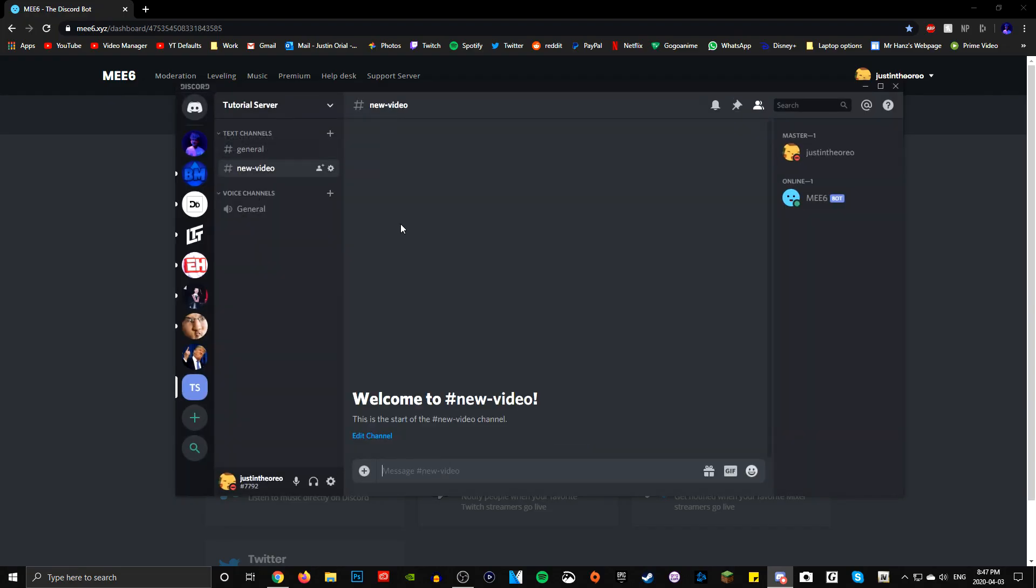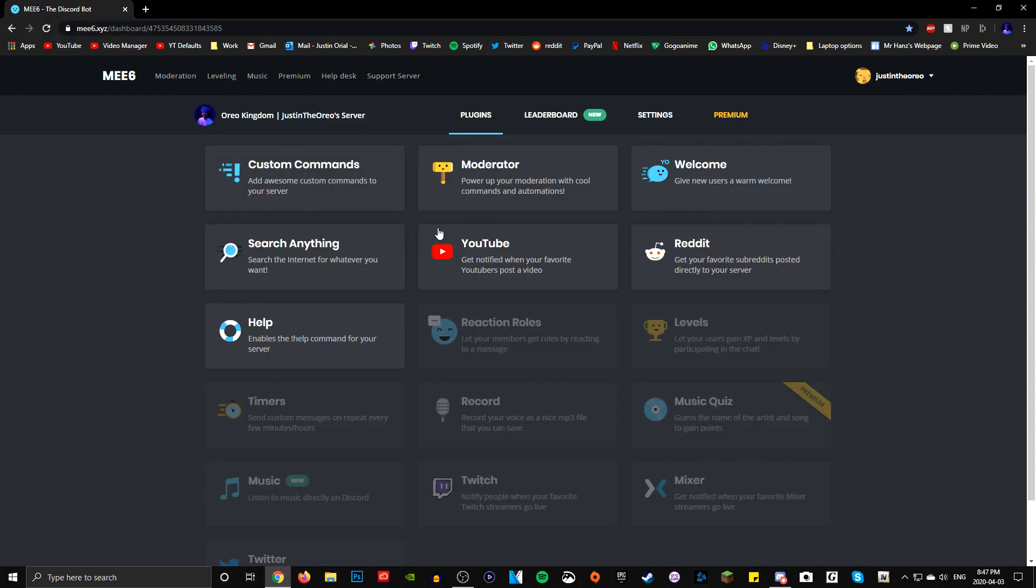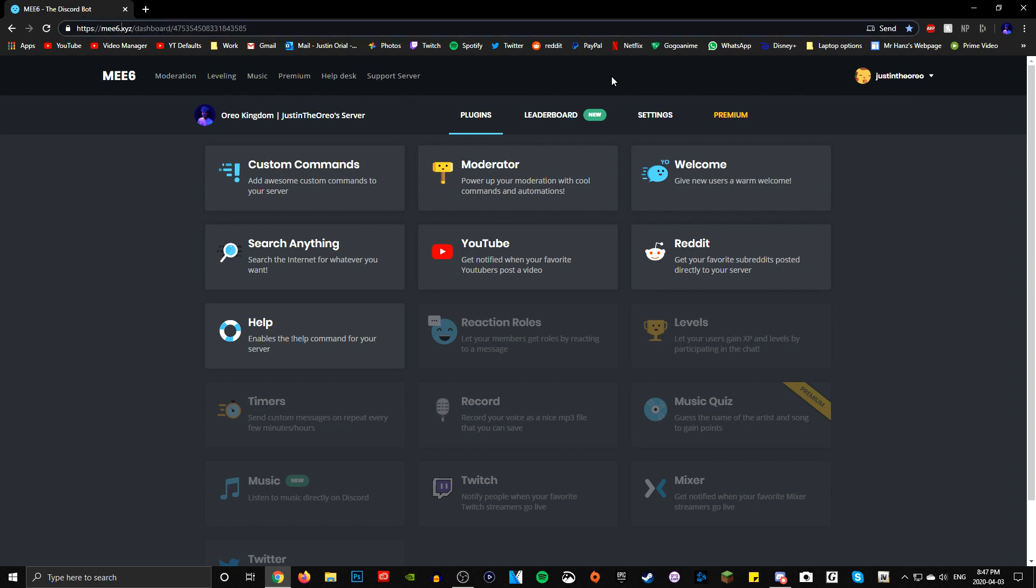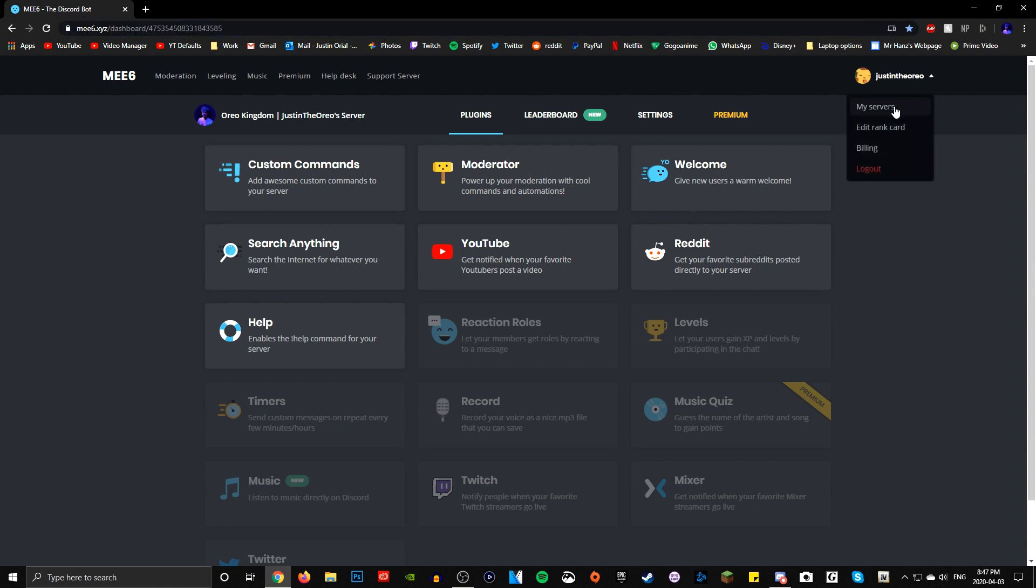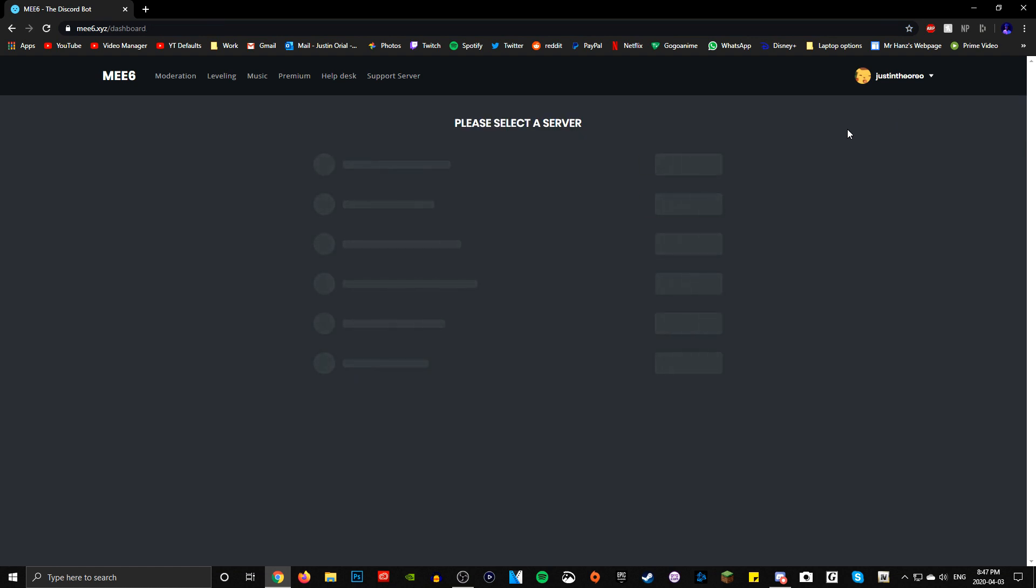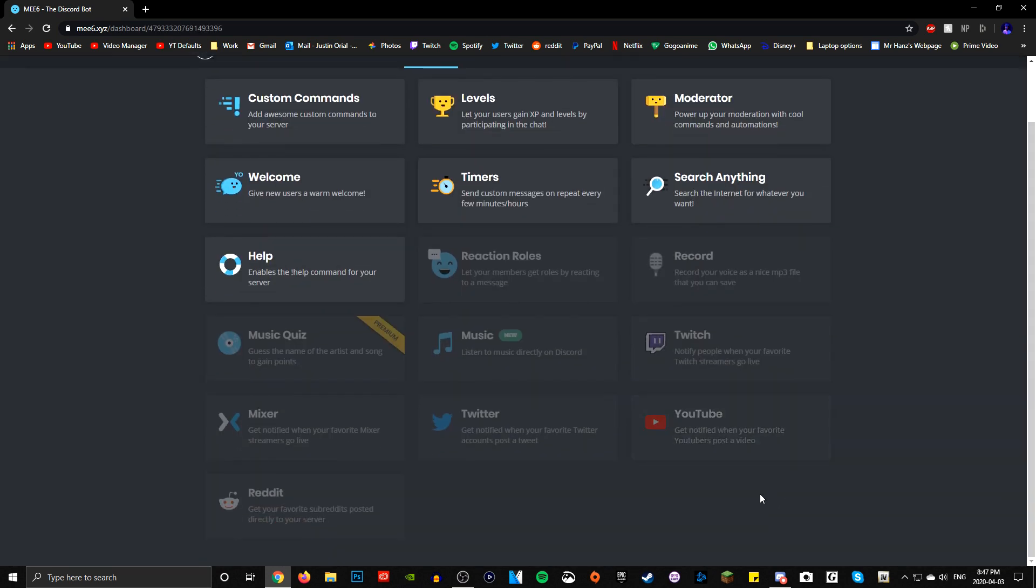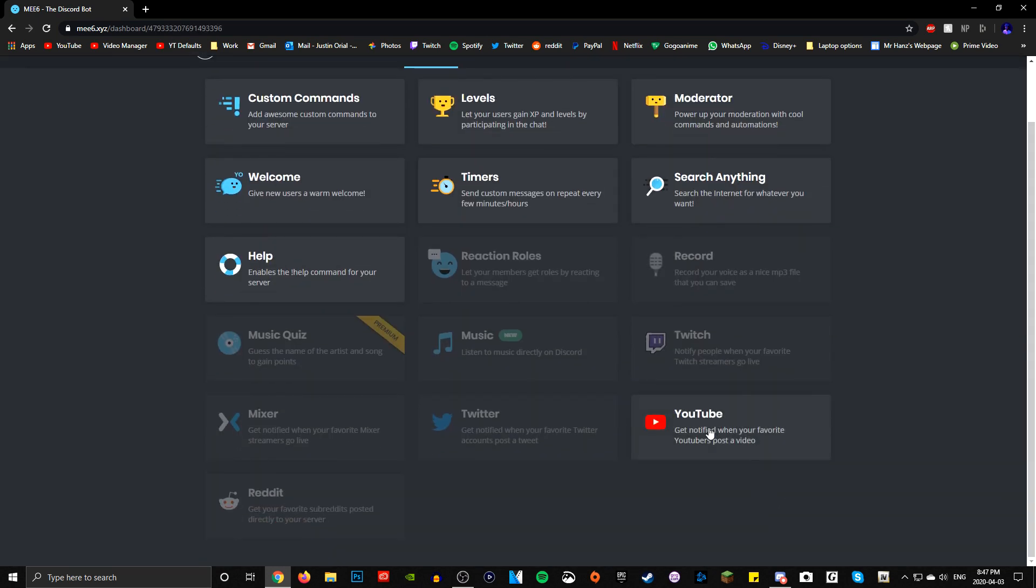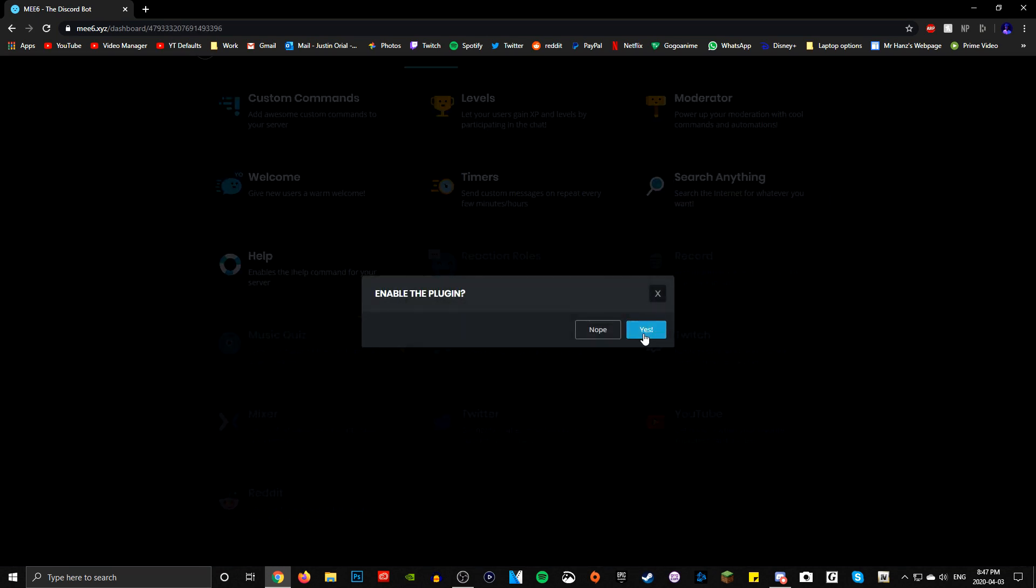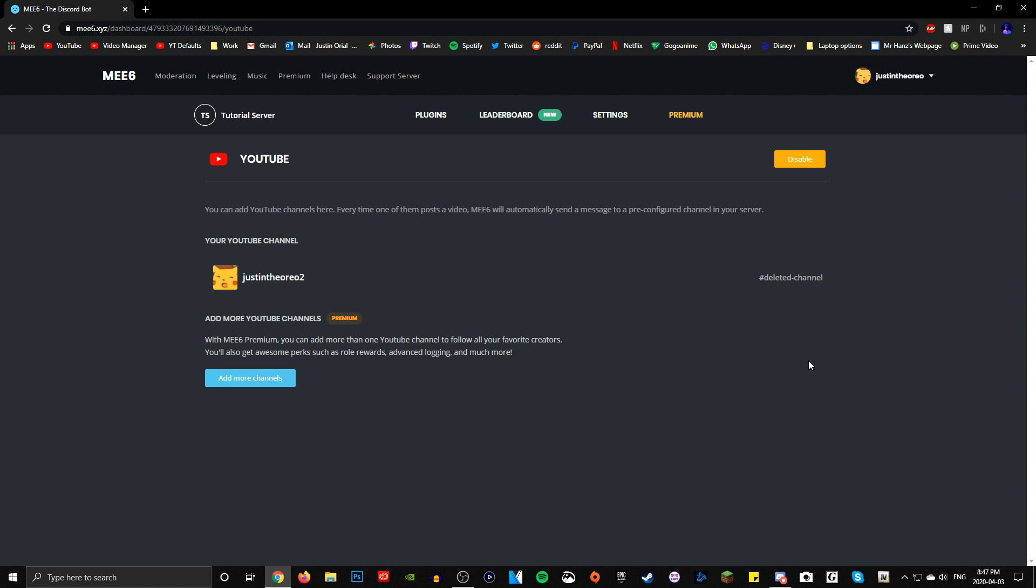Once you're done with that, you have the new video text channel and you have MEE6 successfully installed. Again, watch my video on how to install it in the description. Now what you want to do is go to the MEE6 dashboard. It's just MEE6.xyz. Go to my servers. This is the server I'm going to be doing it on. So go to your server, press go to dashboard...